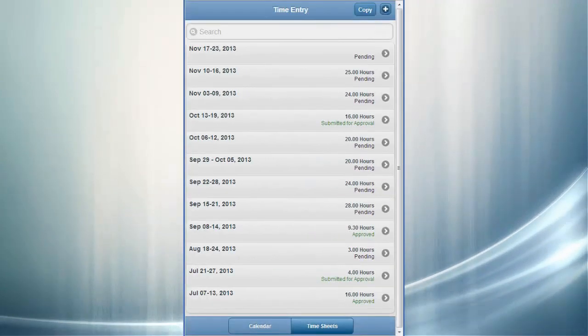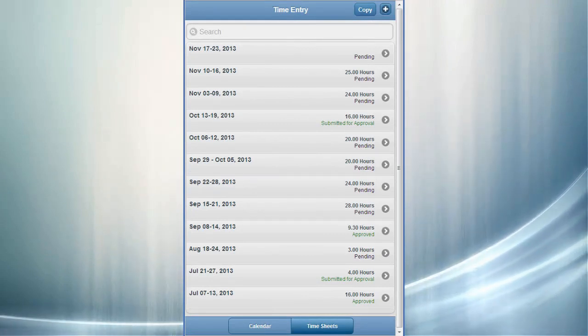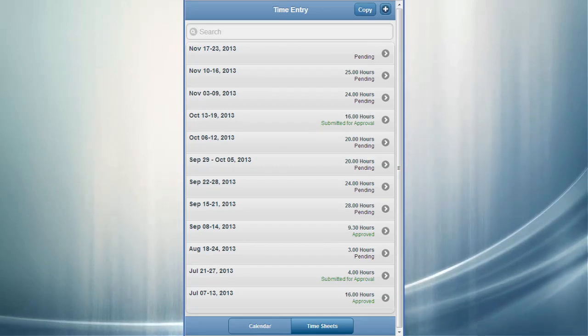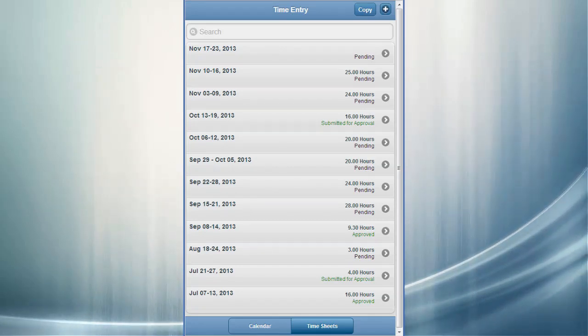After you submit timesheets and your data is processed through to project costing, a timesheet becomes eligible for prior period adjustment. You can review up to three months of historical timesheets and adjust them if data was entered incorrectly.